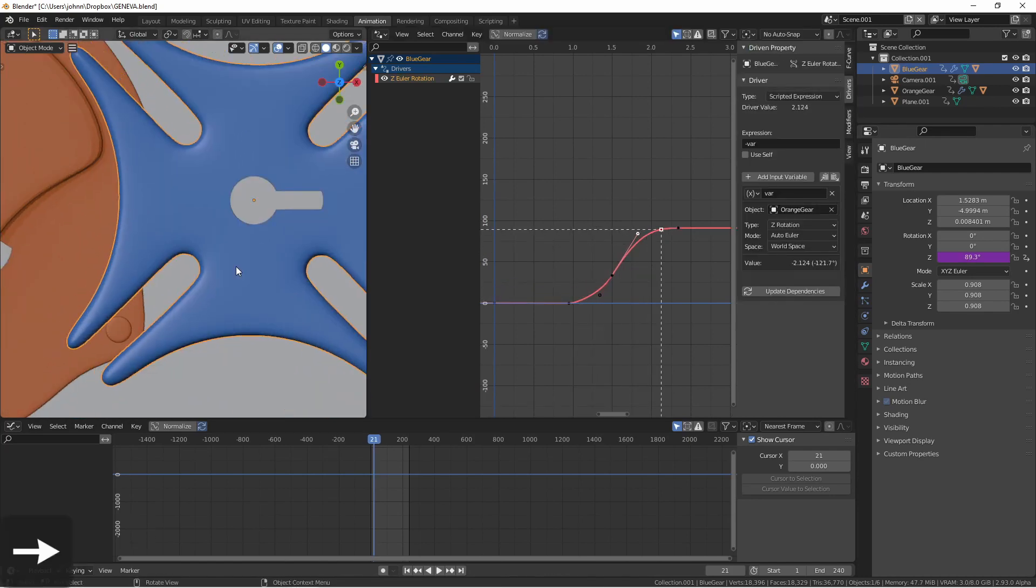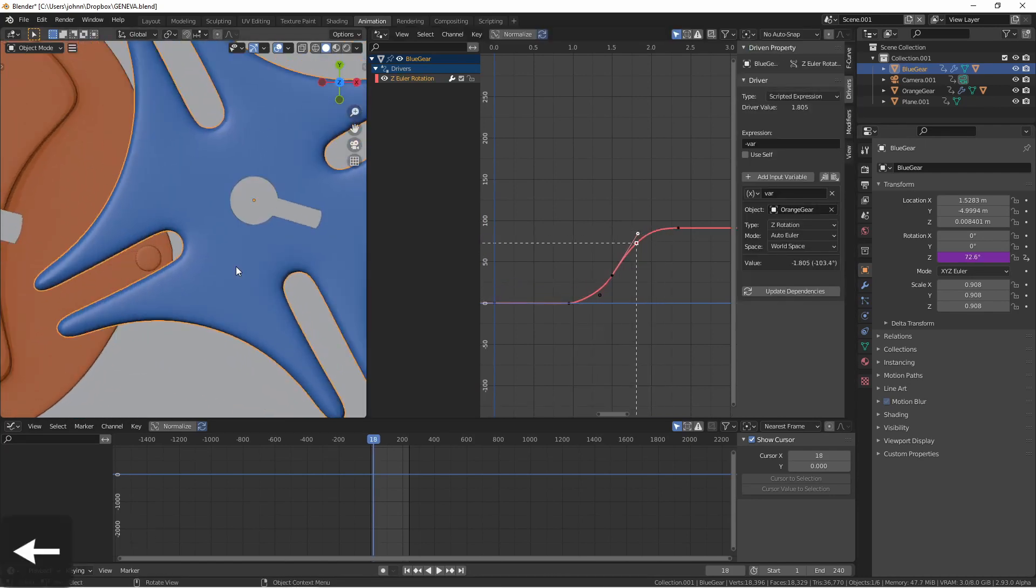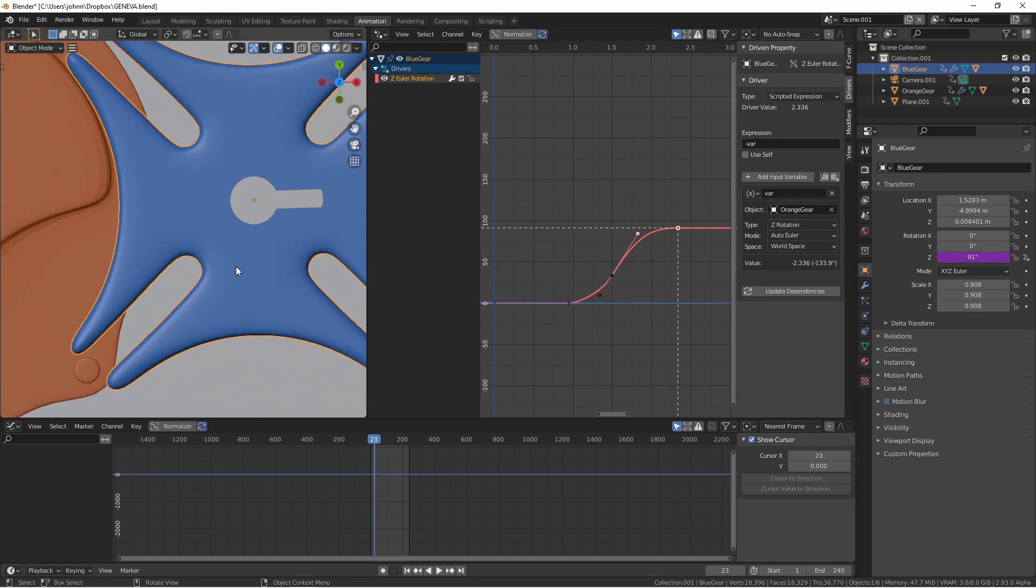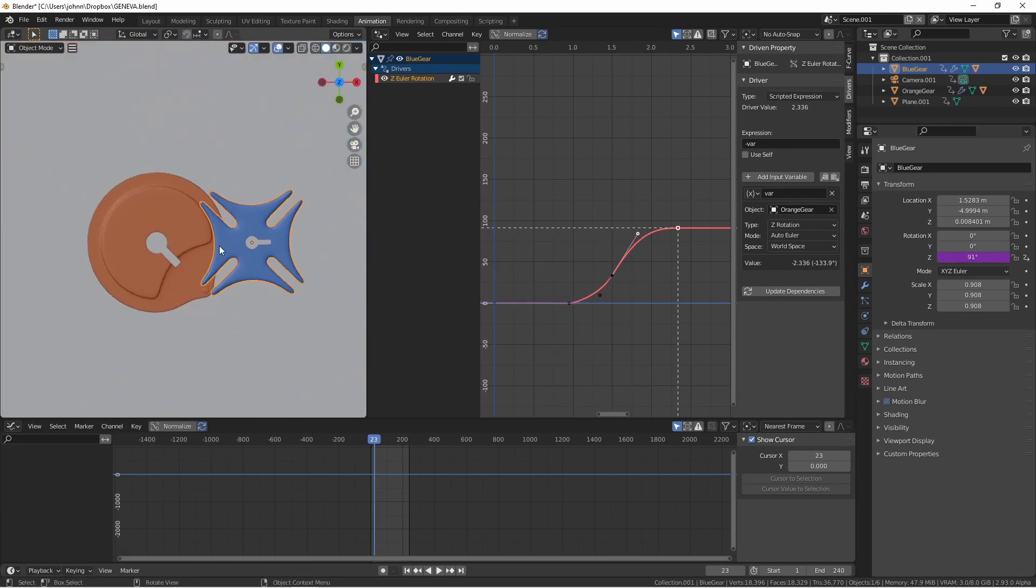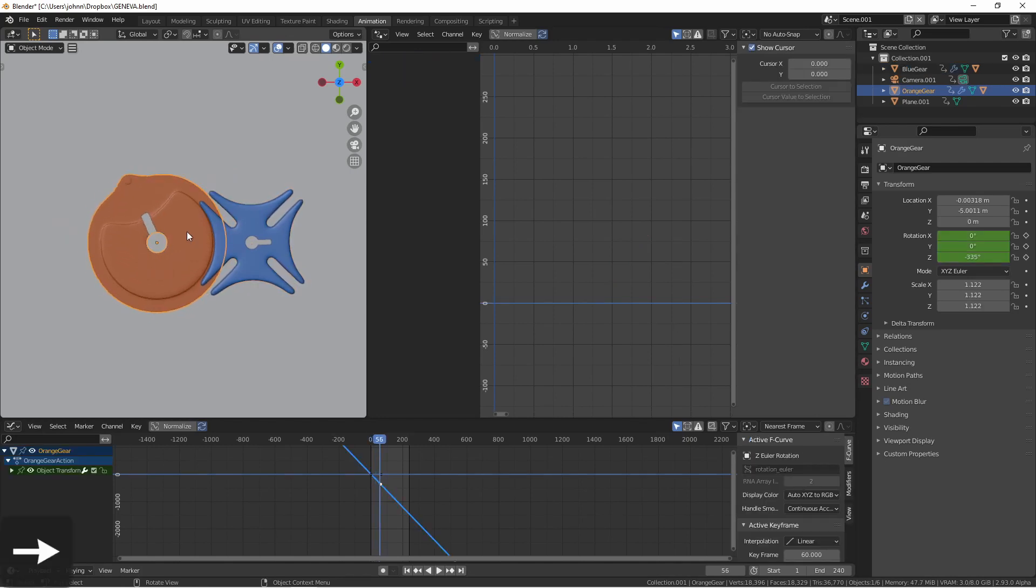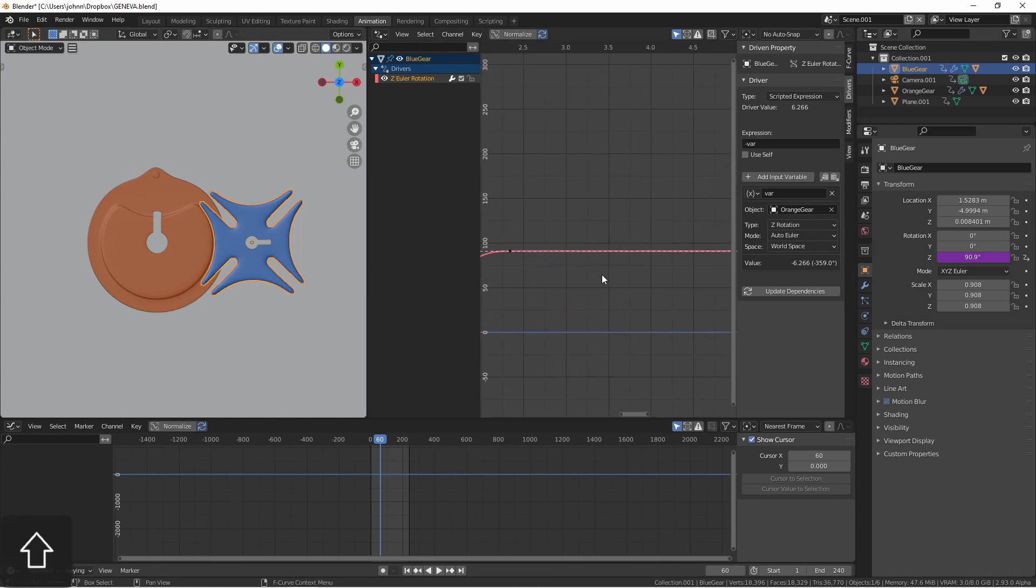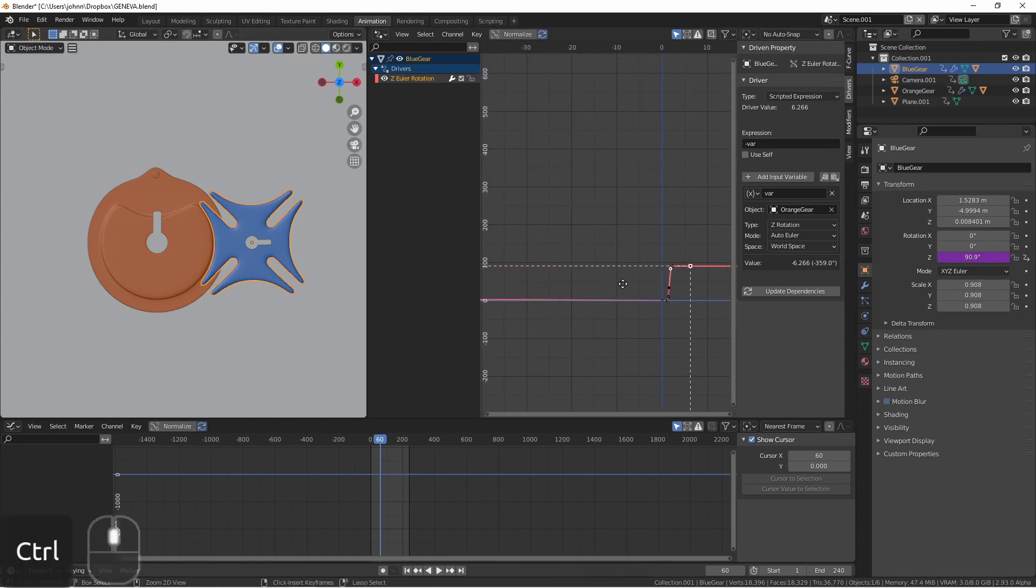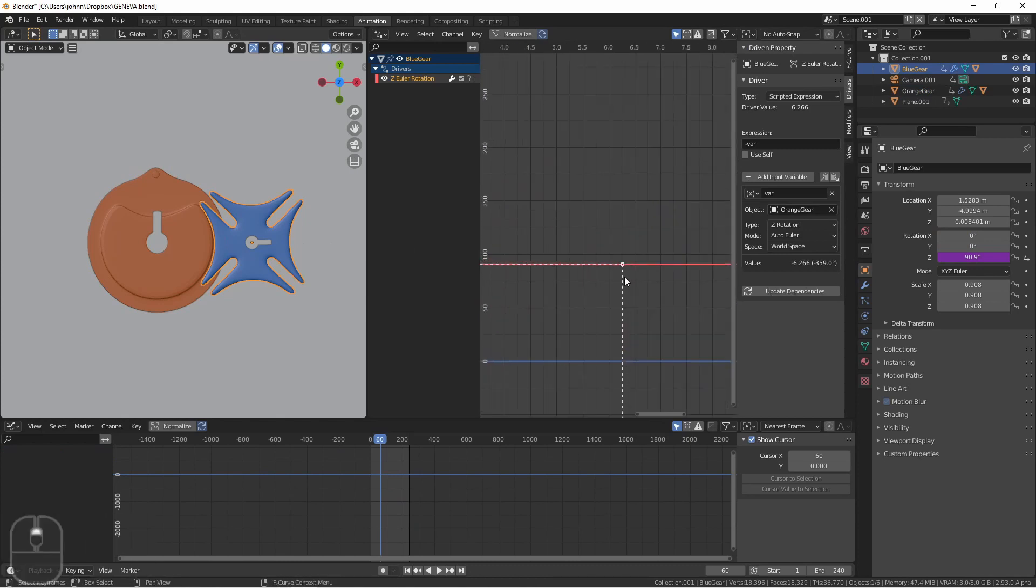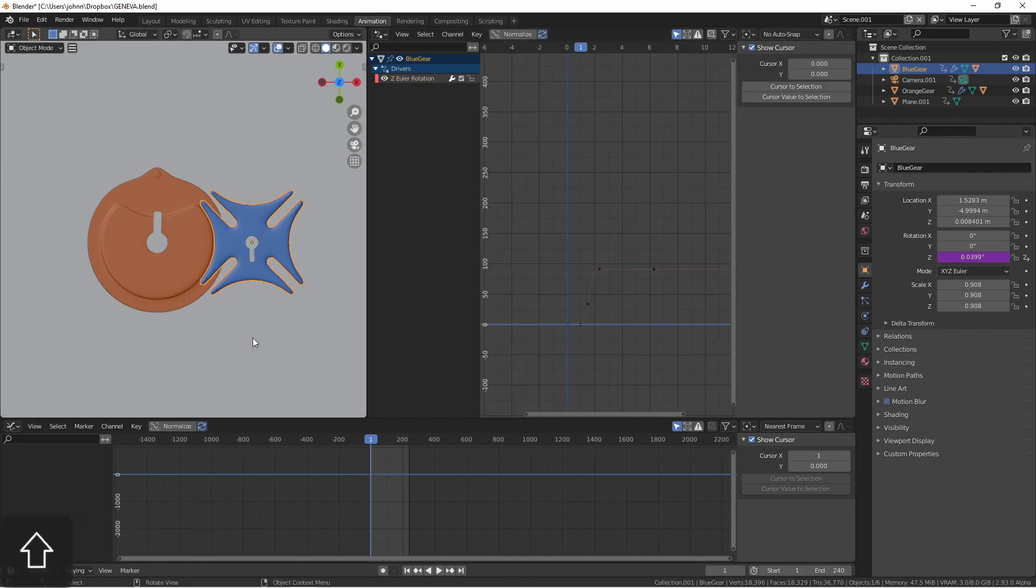You'll probably need to spend a little time tweaking these handles until this movement looks good. Finally I want to spin my orange gear all the way around until it reaches the top again. Then on my blue gear I want to insert a control point at that final location. Now if I play this animation from the beginning this is what we get.